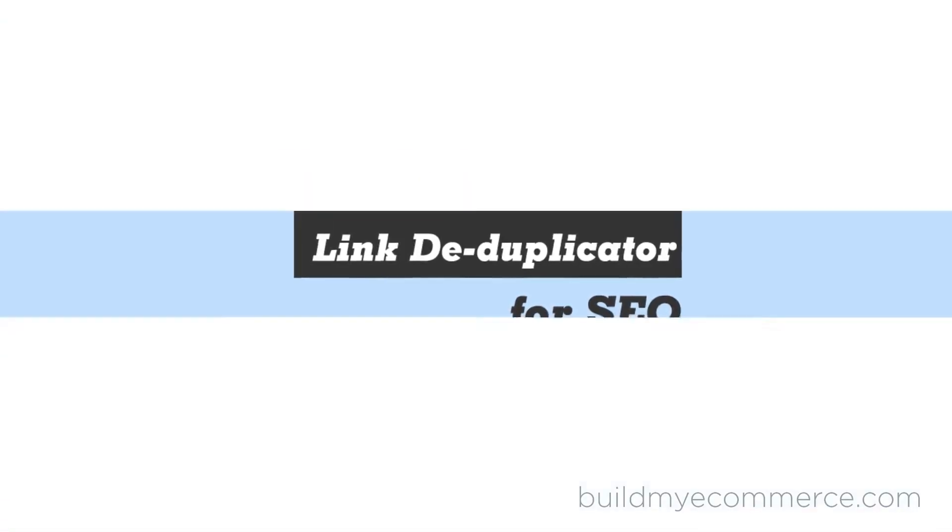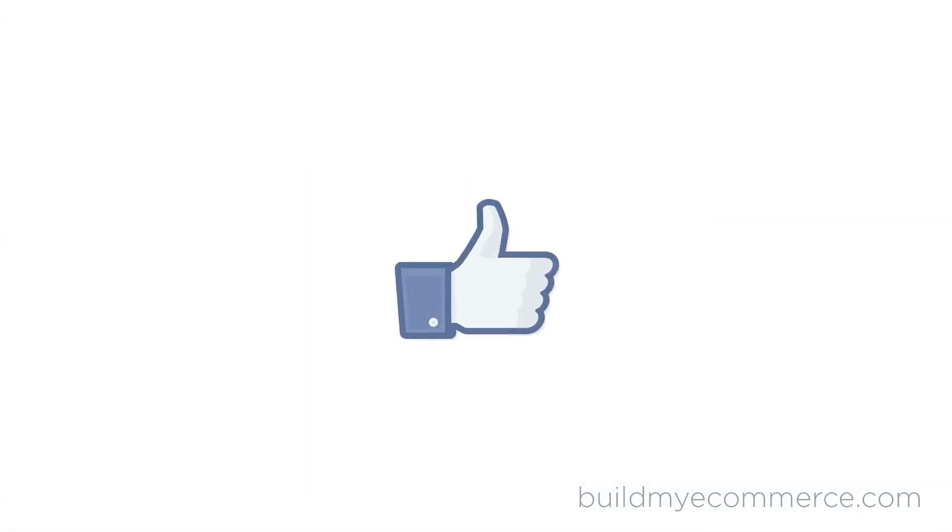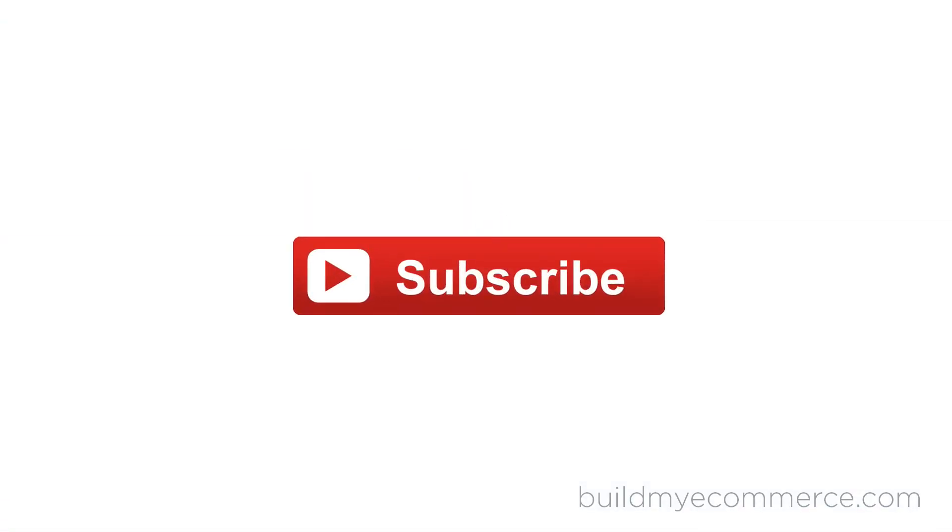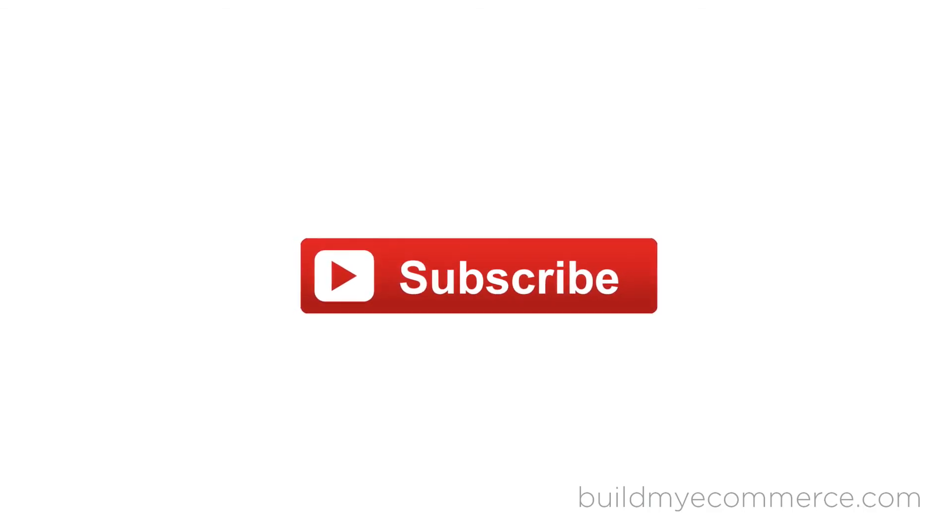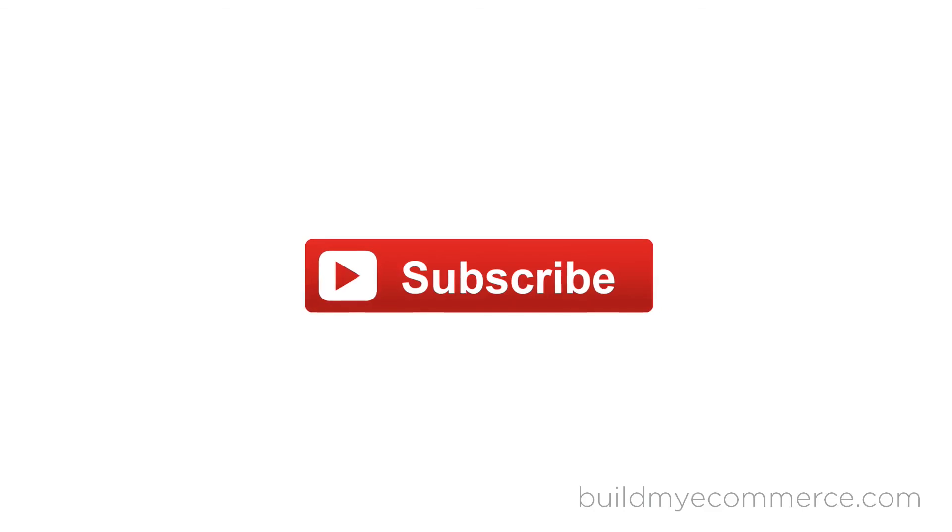I would really appreciate it if you can like this video and subscribe to my YouTube channel so you'll be notified when my new videos are up. Thanks guys and see you next time!